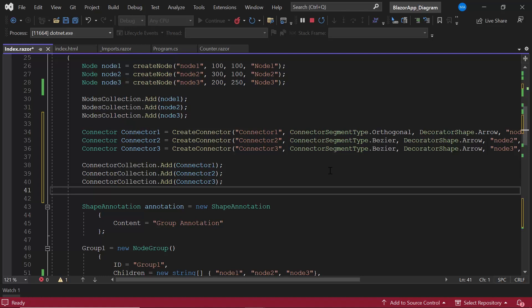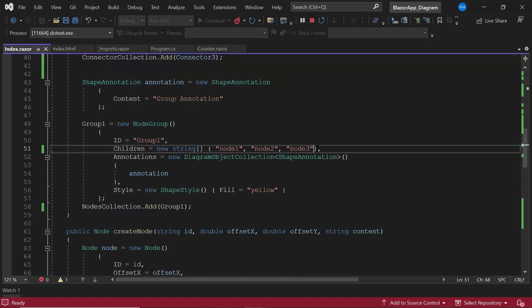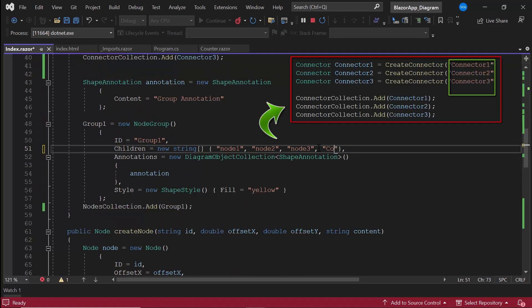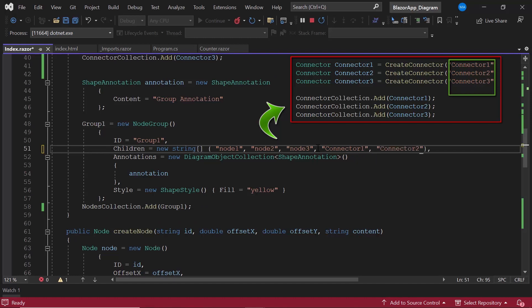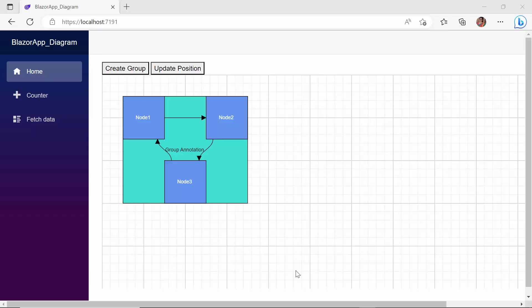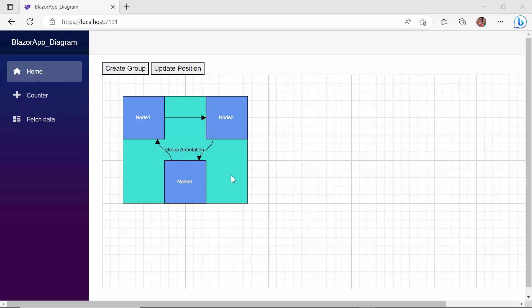Now, I am going to add these connectors to the group by adding the IDs of the connectors to the children property of group1. You can see the connectors are added to the group. Like single connectors, we can do customizations to these grouped connectors also.